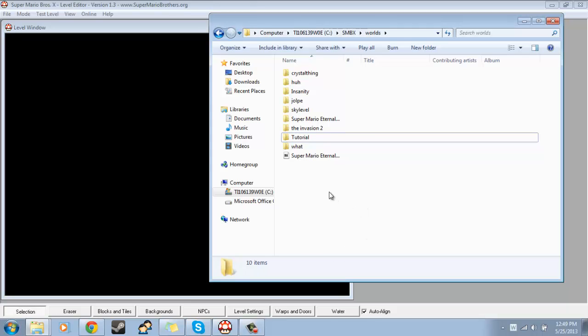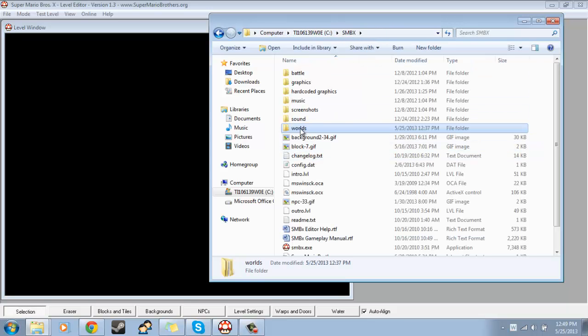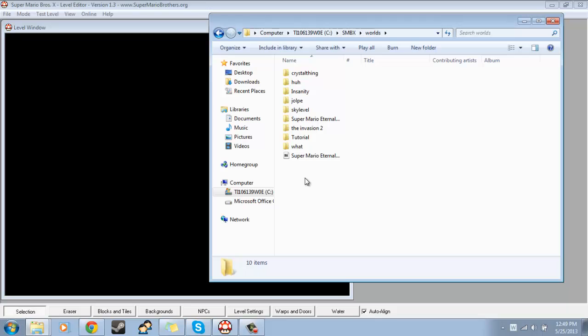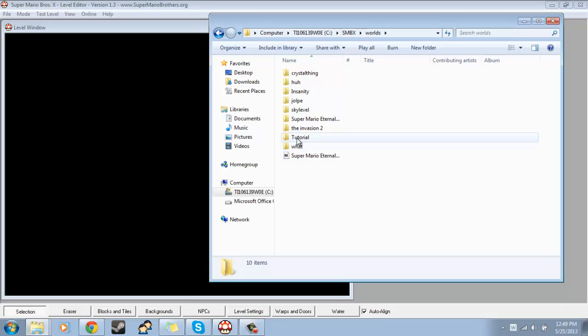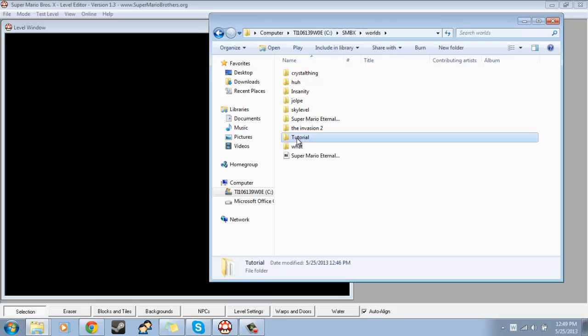Now what I would suggest you do is go to wherever you have Super Mario Bros. X saved. Mine is saved in my computer and then SMBX. And then I would go to Worlds, and then make a new folder. I've made it and I've called it Tutorial, and drag all your levels and all your level files and everything into here. All your folders or whatever, if you have any folders that contain graphics and music and stuff for your levels. Drag it all in here.